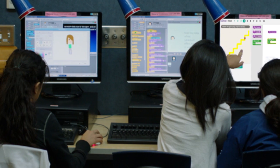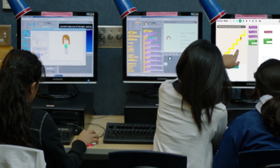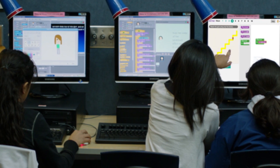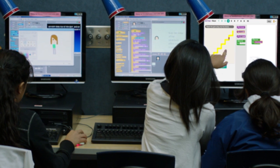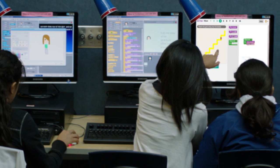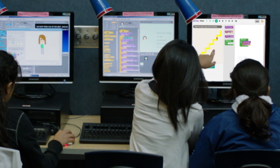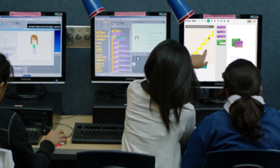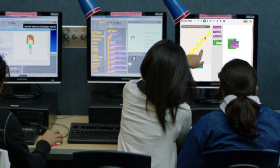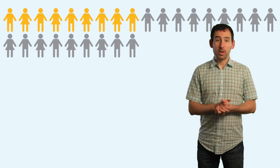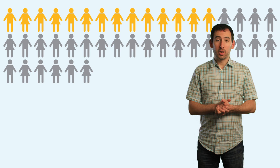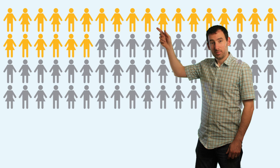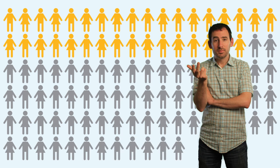The Hour of Code is an hour-long introduction to computer science for all students. No previous experience is required, and the activities are designed to be self-guided, empowering students to learn at their own pace. This matters, because the number of computing jobs in the United States alone is rising three times faster than the number of computer science graduates.